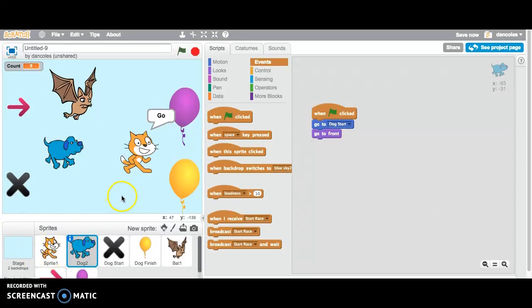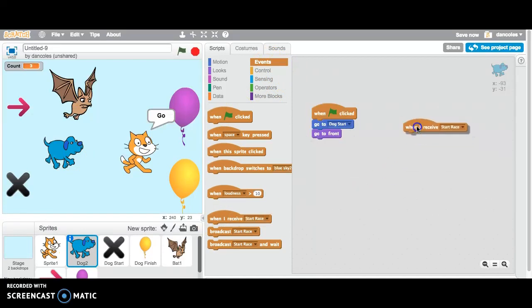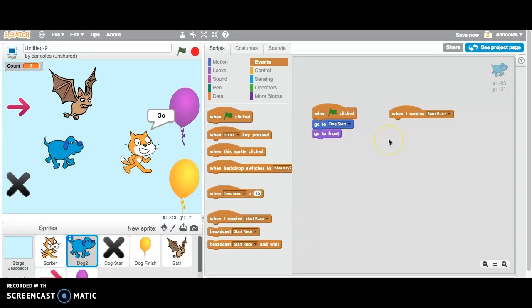So what we want to do is we've got the dog selected. We are going to add some programming. So when I receive start race, remember the cat sends that message out. It's called broadcasting. It sends out this message start race and it's kind of like the dog hears it. He hears start race.